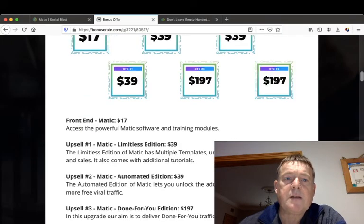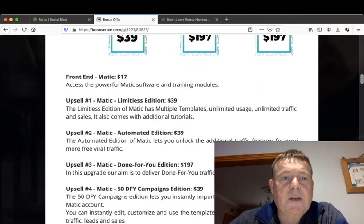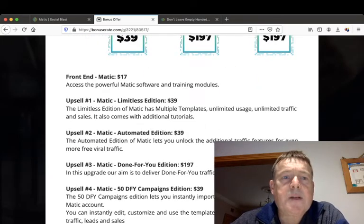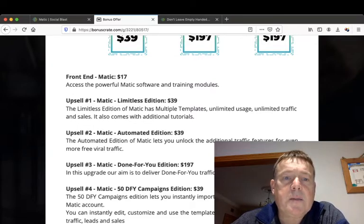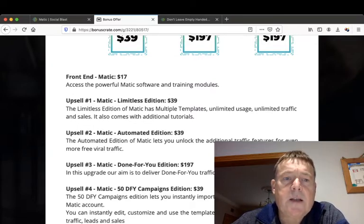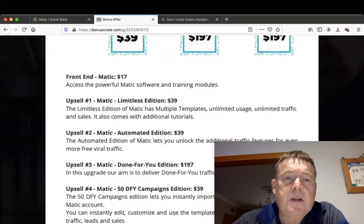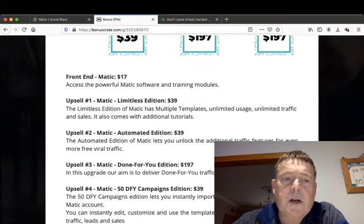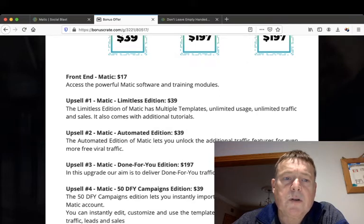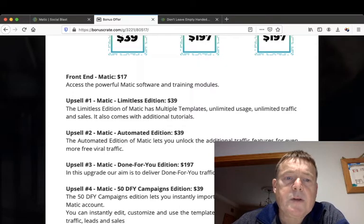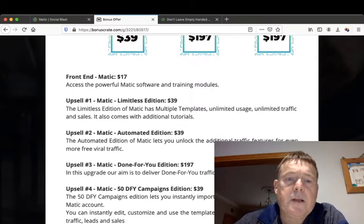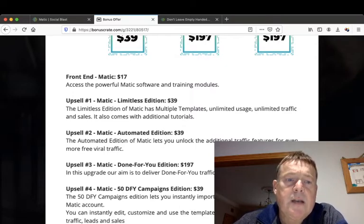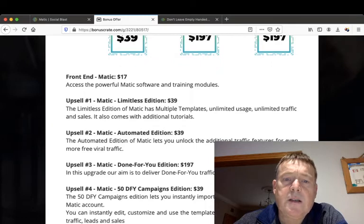The front end of Matic is $17. Upsell number one of Matic is the Limitless Edition for $39, and the Limitless Edition has multiple templates, unlimited usage, unlimited traffic and sales, and it also comes with additional tutorials. Upsell number two is the Automated Edition for $39, and the Automated Edition of Matic lets you unlock the additional traffic features for even more free viral traffic.